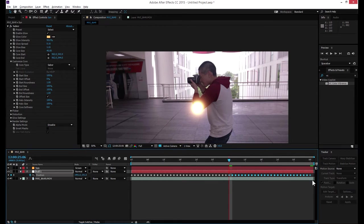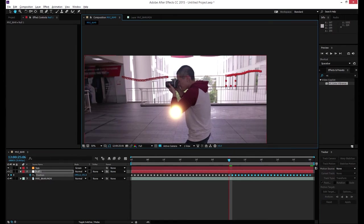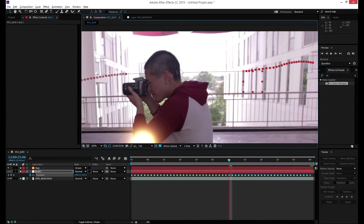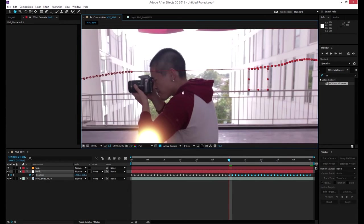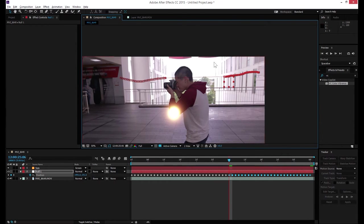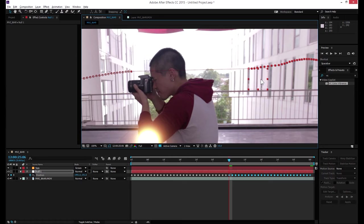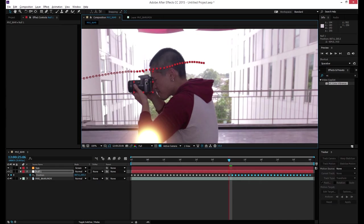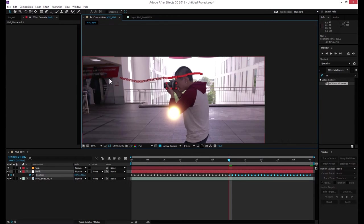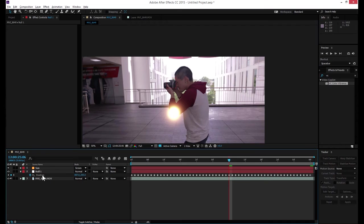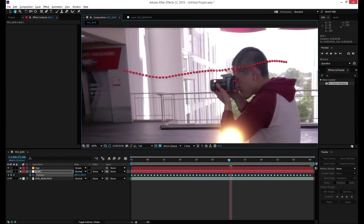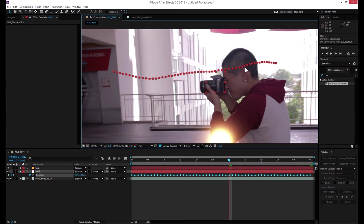These are the keyframes I copied. You can see there's one straight line here — that's no big deal because we were using two different spots for motion track. All we have to do is drag these together so it becomes smooth. You can see this is the path that the Sun is going to move for the entire video.